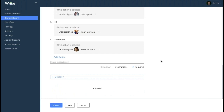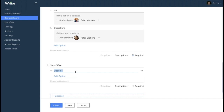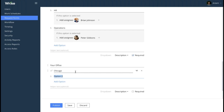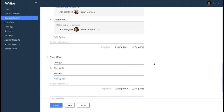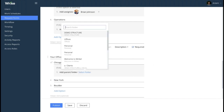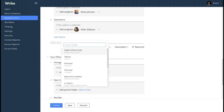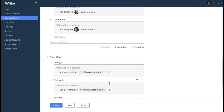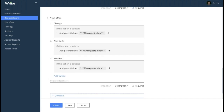Now we are moving to the fifth question — 'your office.' We will also choose the drop-down question type here and enter the locations as available options: Chicago, New York, and Boulder. Let's also add some conditions here. Depending on the option selected, we need the task triggered by the form to fall into the HR folder of the corresponding office. I click the arrow button next to each of the answers, choose 'add parent folder,' and select the corresponding folder. As you can see, when I start typing the name of the necessary folder, I see three options — each option corresponds to each of the offices.